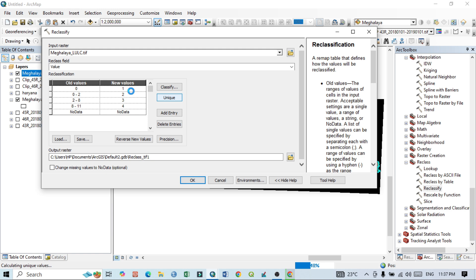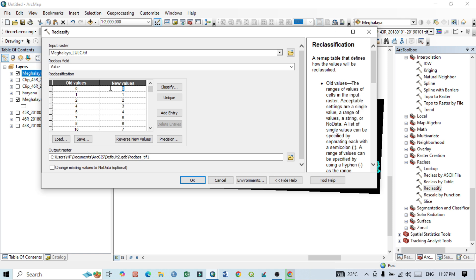Reclass field would be Value. So click here just unique value. So when you click here unique value, then the nine classes will appear and I can do the activity. So first one you just write one, second one is two, third one is three.